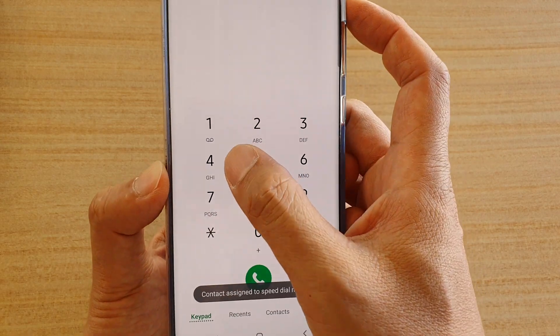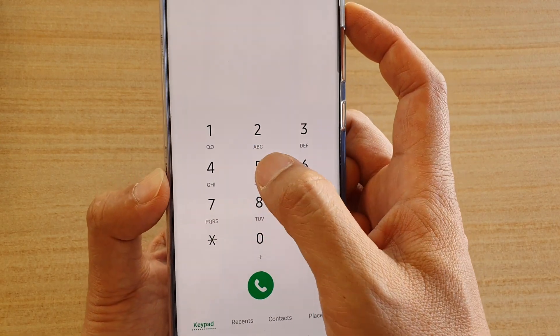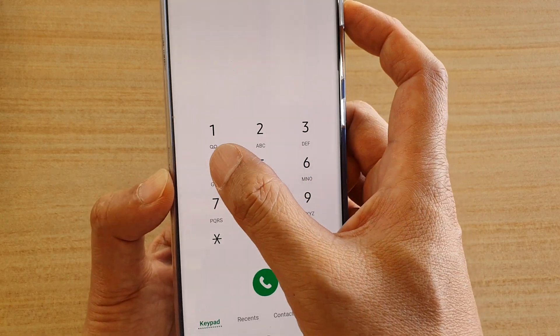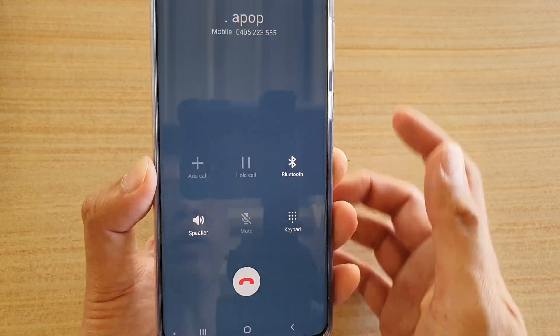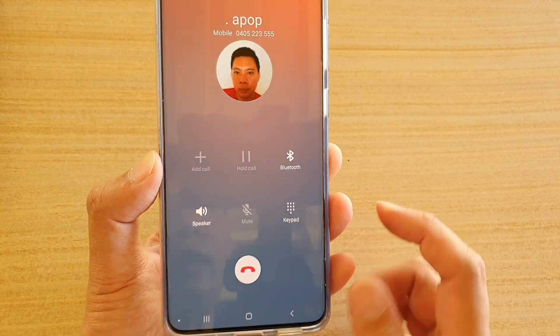Now to dial the speed dial number, just tap and hold, and that's it.